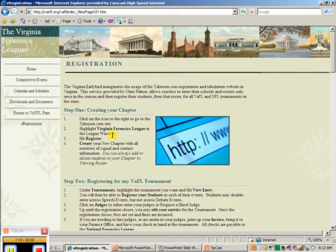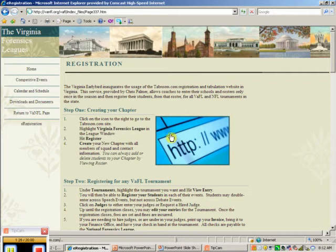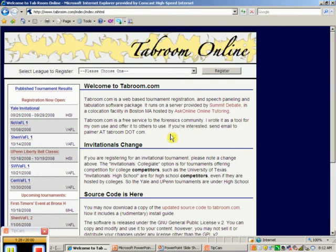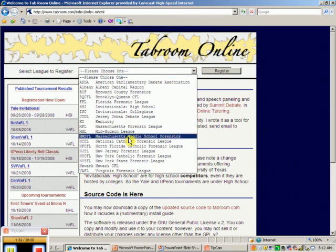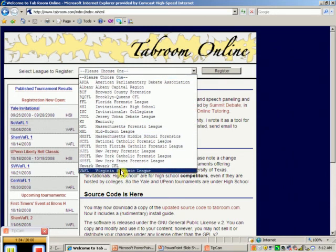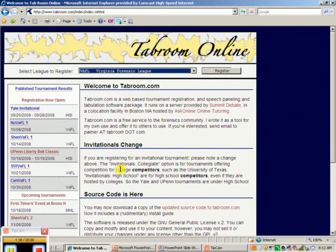Creating an online chapter: It says click on the icon to the right to go to tabroom.com. This is our program that we use through the generosity of Chris Palmer in Massachusetts. You scroll down the league to register to the Virginia Forensic League and you click register. Piece of cake.